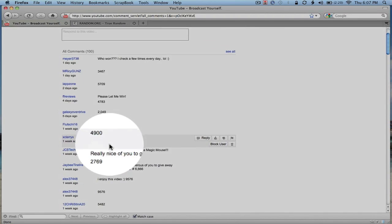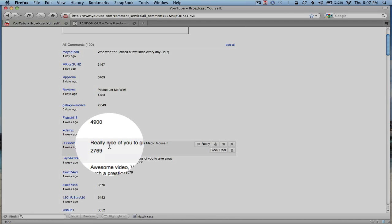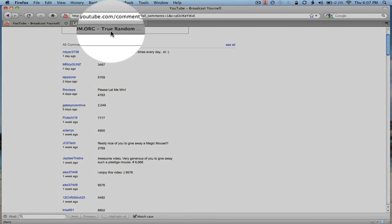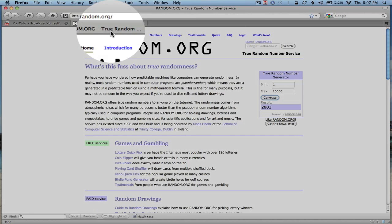Looks like the winner is JCS Tech. JCS Tech with 2,769 and the number that I picked was 2,803.